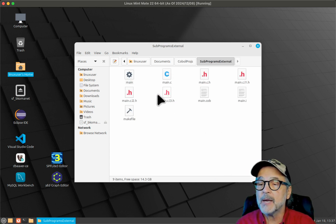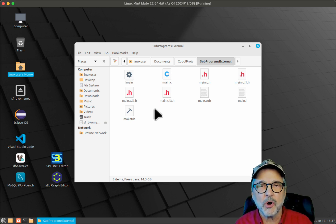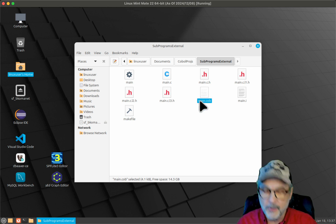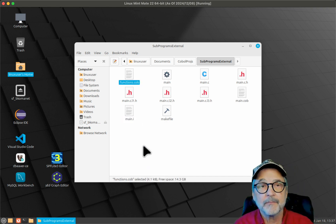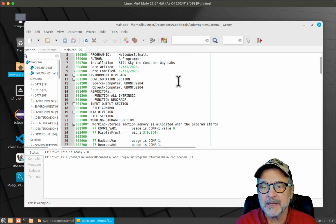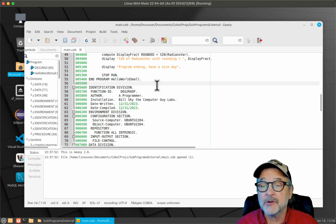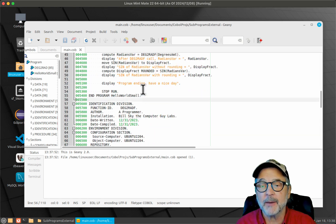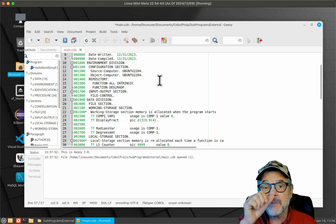Now we're going to go into that directory. This is GNU COBOL — doing this is different on every operating system, so you'll want to check your COBOL implementation. This is an introduction to how to get started. I'm going to take the main program, main.cob, paste it, and rename it to functions.cob. Then I'm going to go into main.cob and get rid of the functions we put inside the source code, because now they'll be located in functions.cob. There's my deg2radf — that's the function — and deg2rad, which is the subprogram or subroutine. I'll select them and delete them. They're now gone.